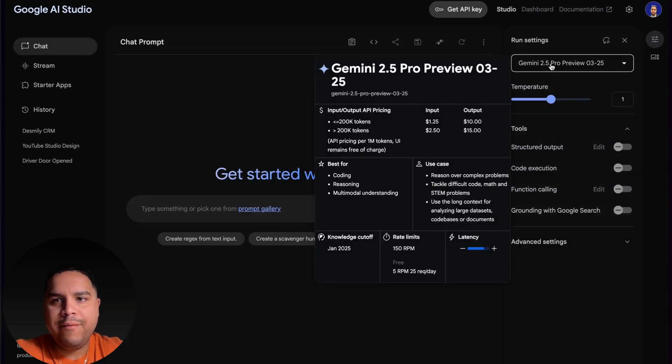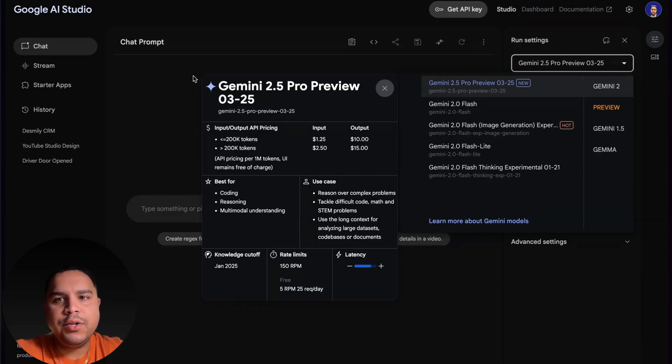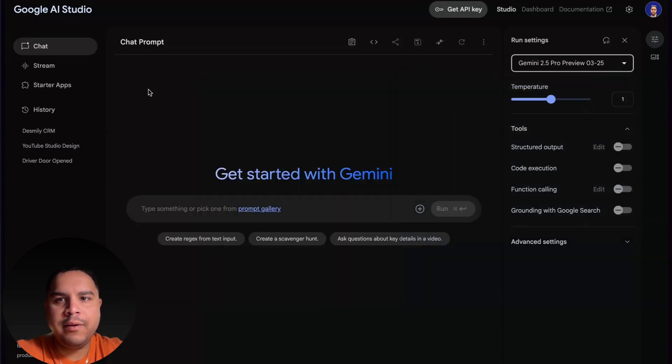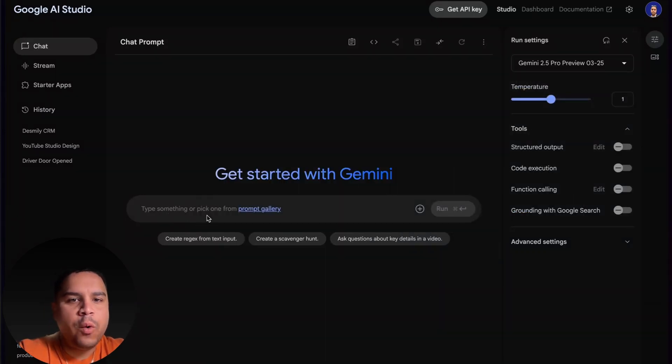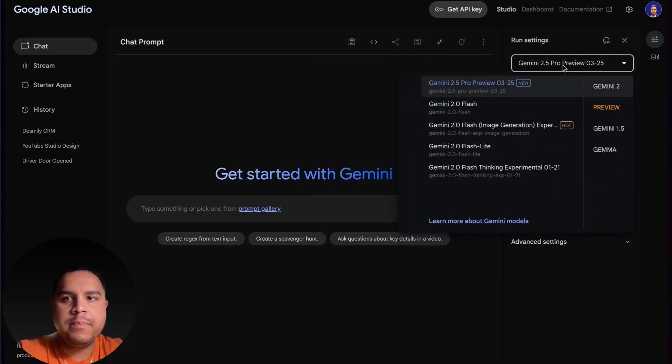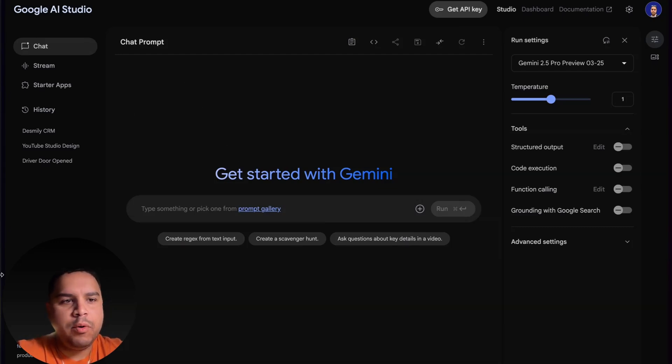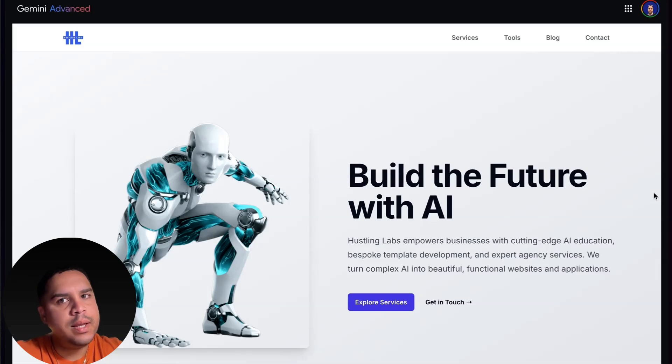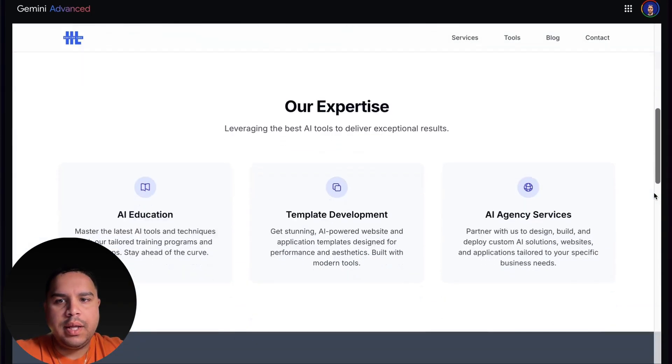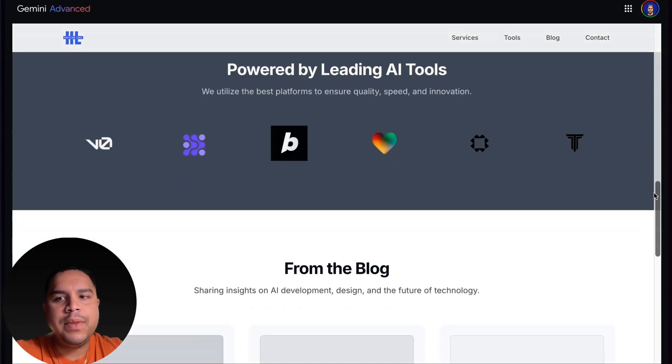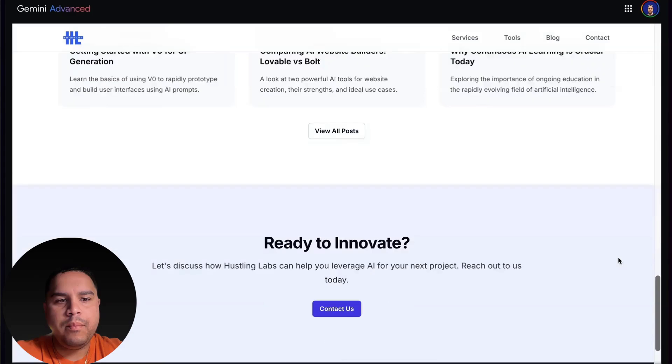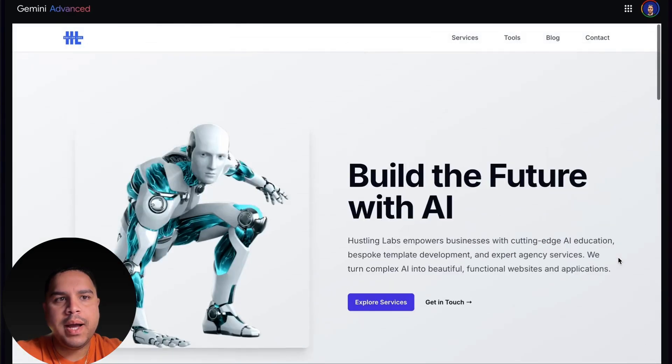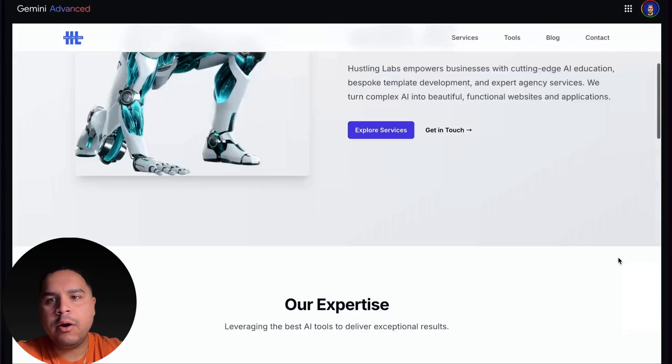Today we're going to be focusing on the Gemini 2.5 Pro Preview, the version released on March 25th, 2025. I have run out of free prompts because I've been playing around with it this morning. Matter of fact, I just built this website.